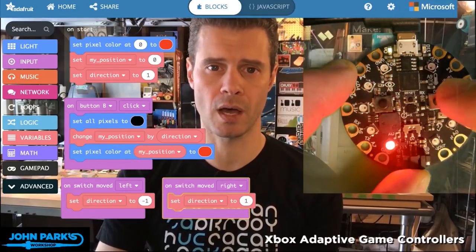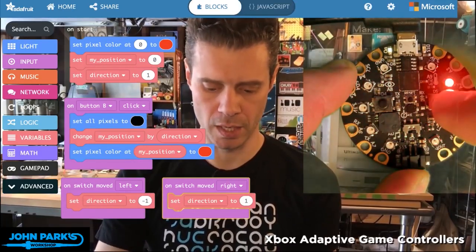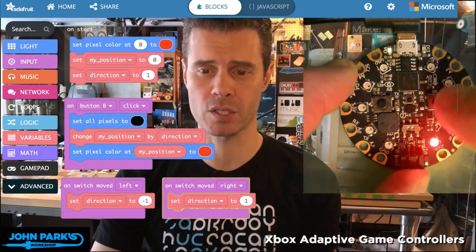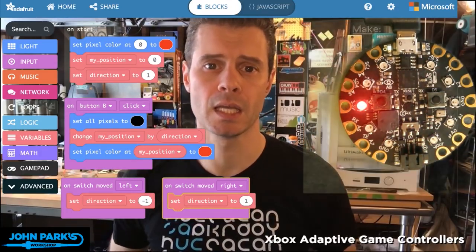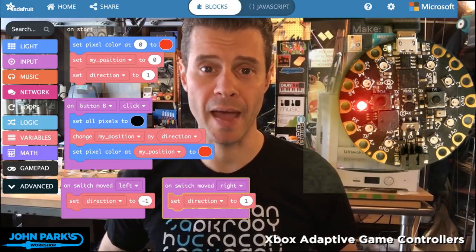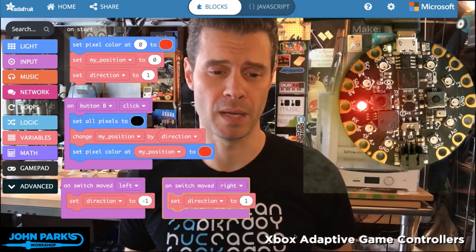It's a nice easy way to change the direction of that NeoPixel with the switch built right onto the Circuit Playground Express inside of MakeCode, and that is your MakeCode Minute.